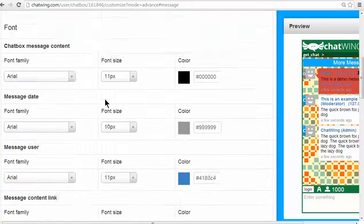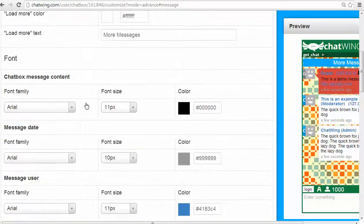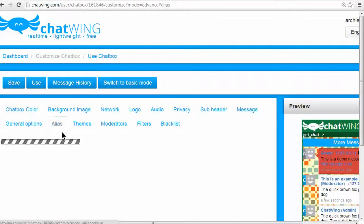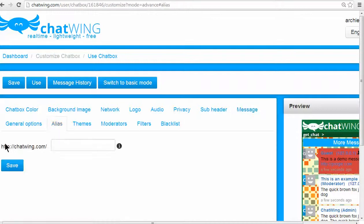A Chatwing alias lets you get your custom URL link, like chatwing.com slash mygroup.